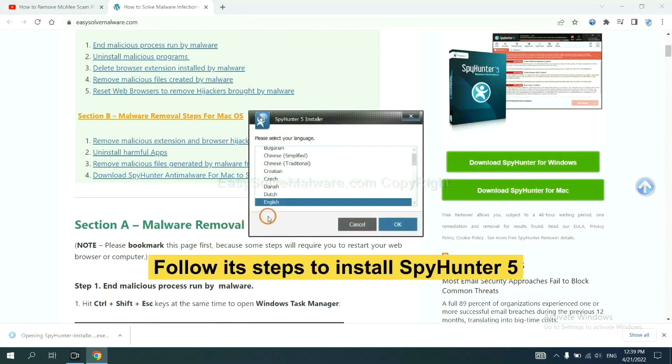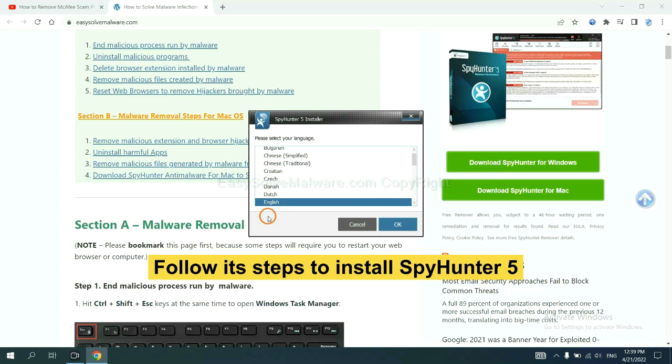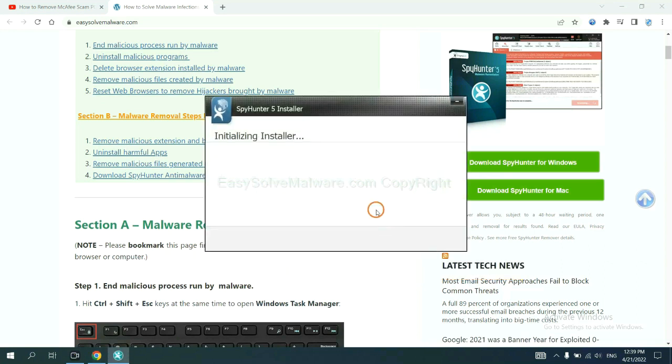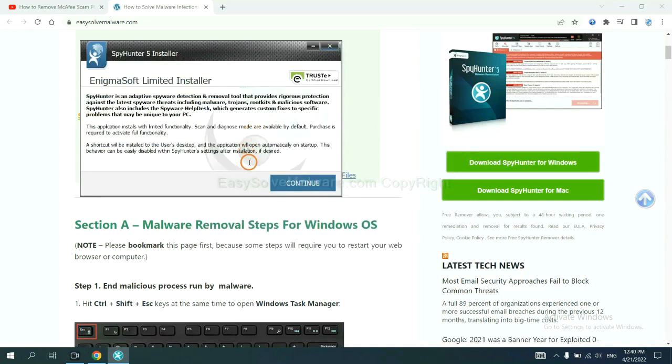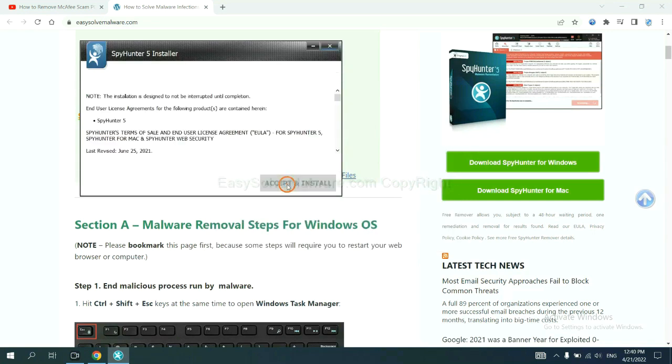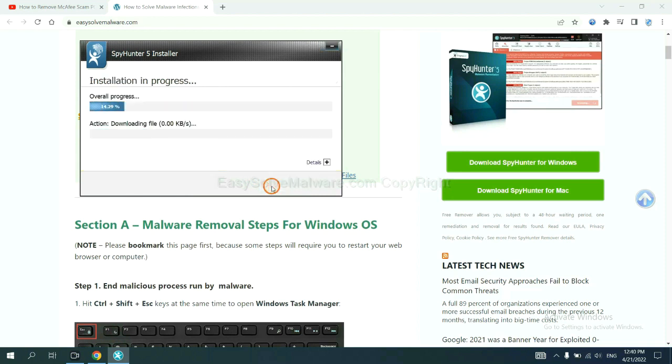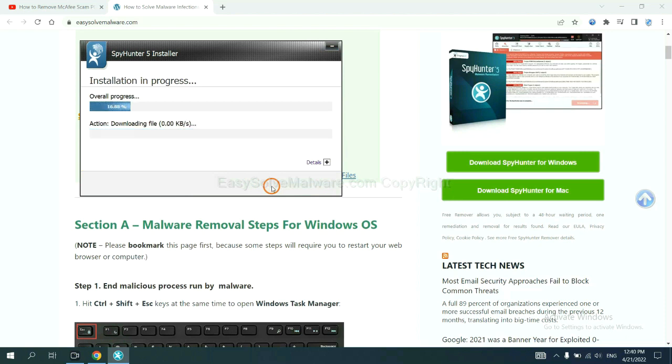Now you need to follow these steps to install SpyHunter 5. Select language and continue and accept and install. Just wait about one or two minutes.